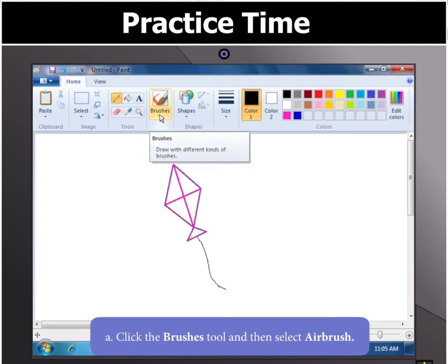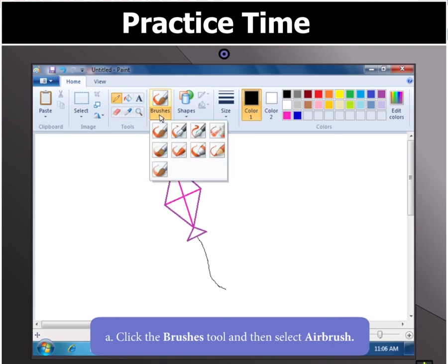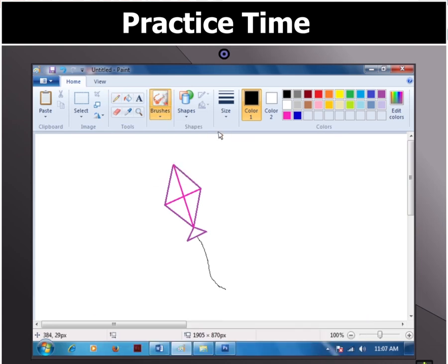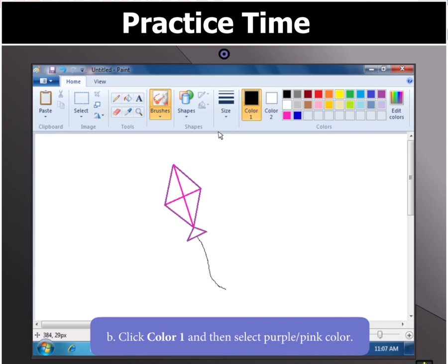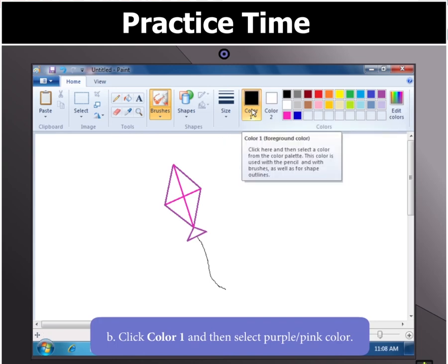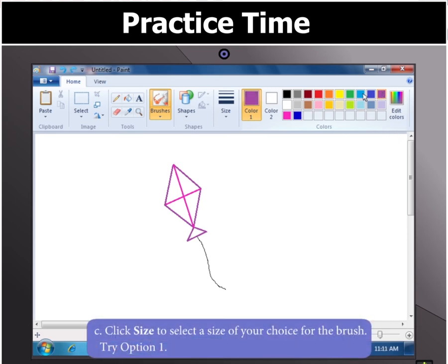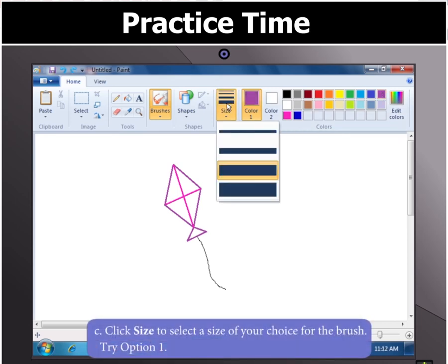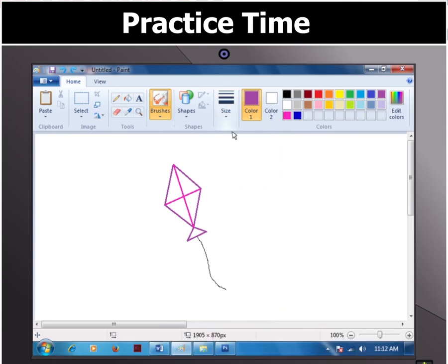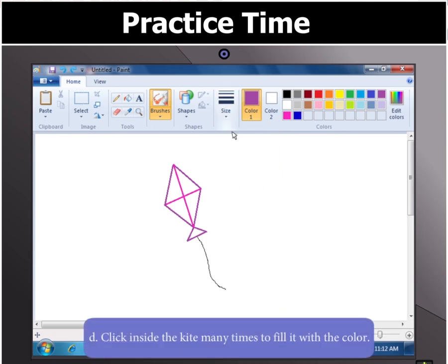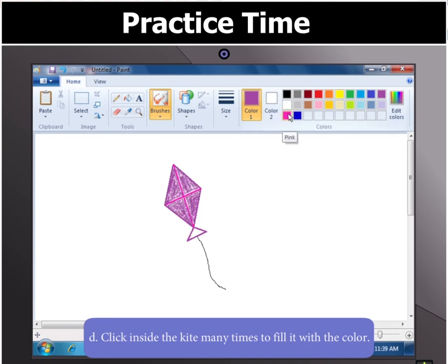Click on the Brushes tool and then select the Airbrush. Now, click on Color 1 and select Purple or Pink as the color. Then click Size to select a size for the brush. Try Option 1. Click inside the kite many times to fill the color in the kite.